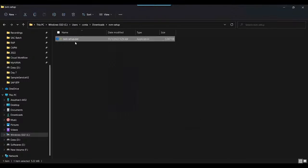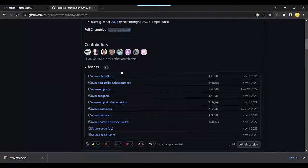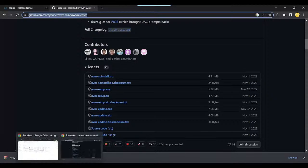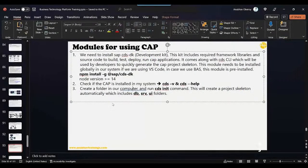This is the Node Version Manager tool — it's a tool provided by the community. I'll provide the link to this tool in the presentation as well, just in case you want to install multiple Node versions on your computer.